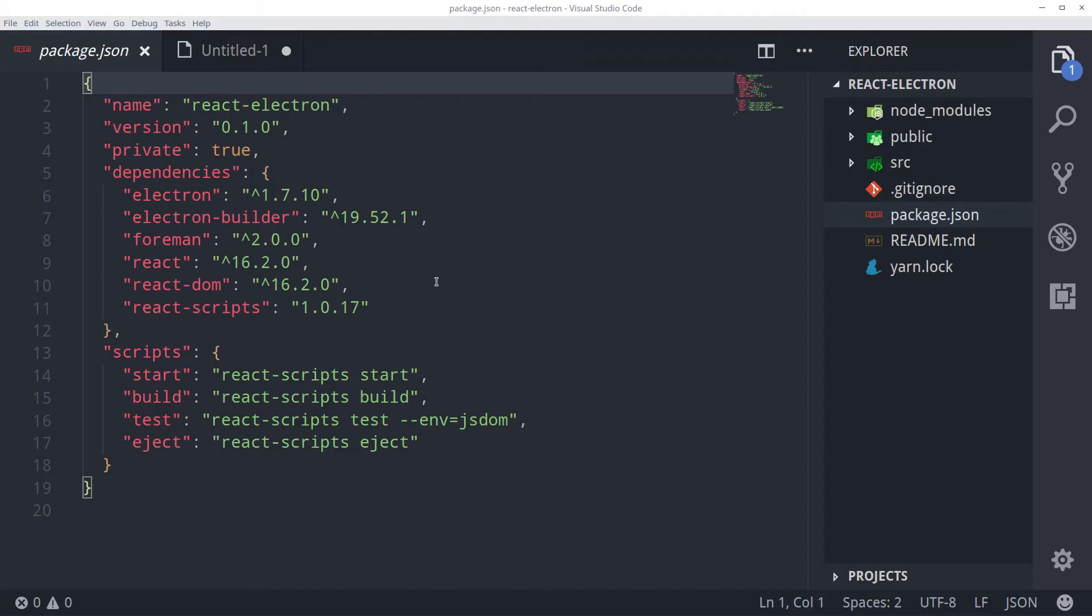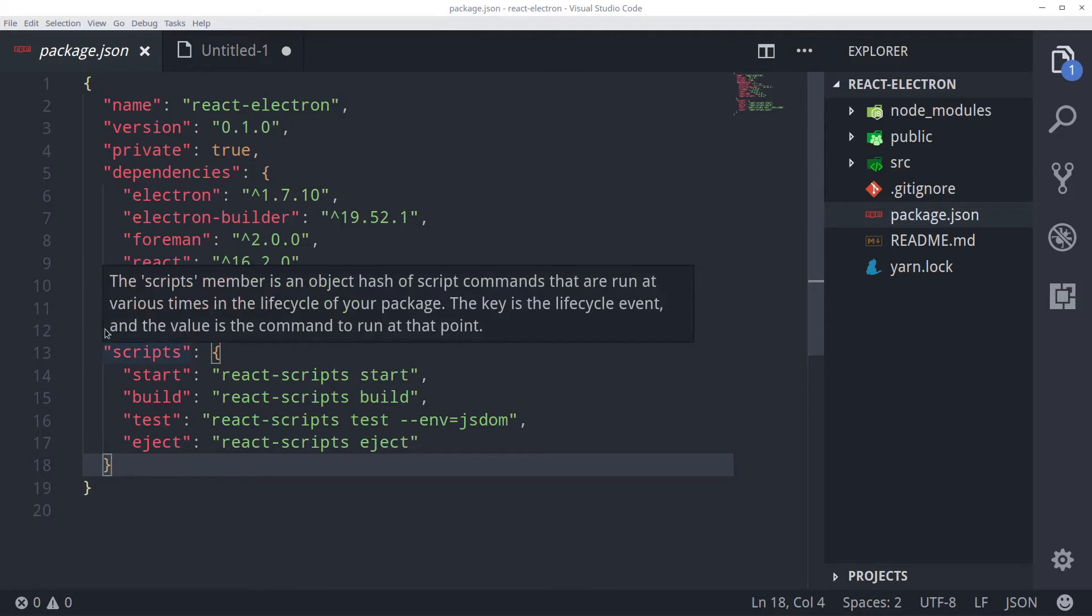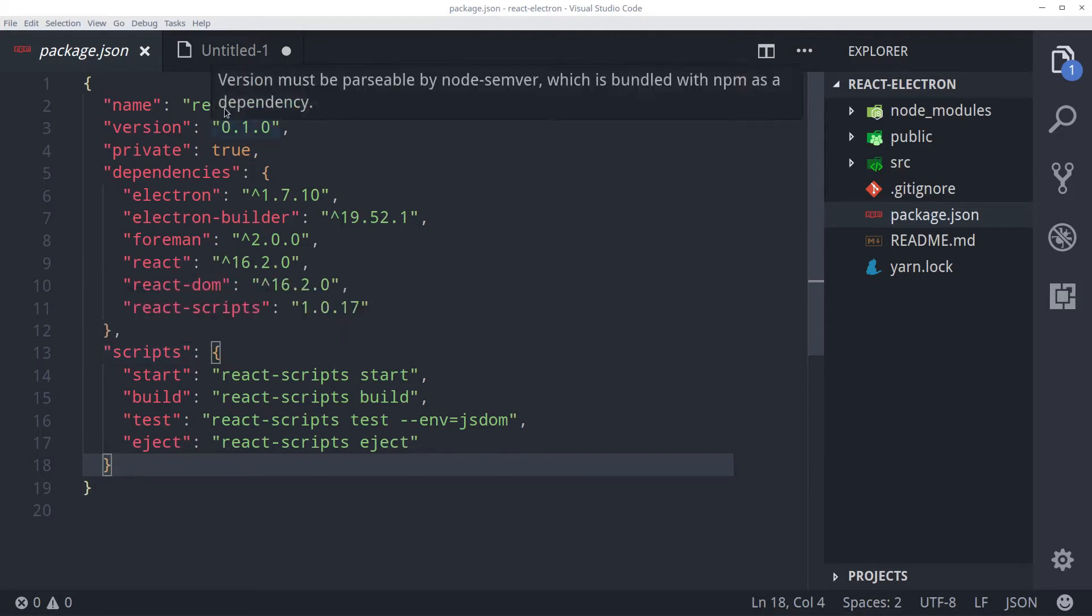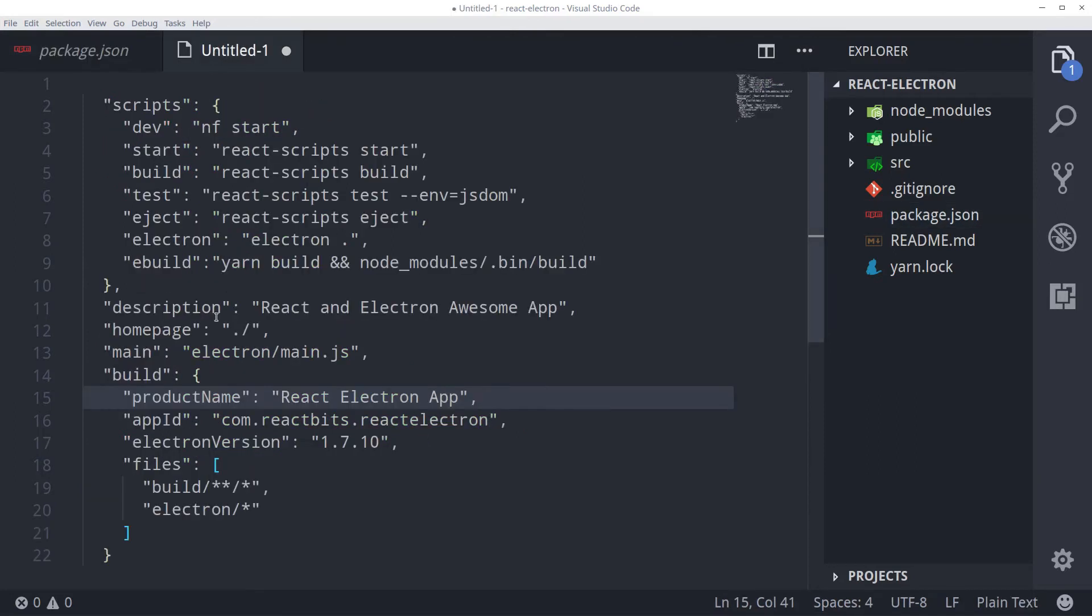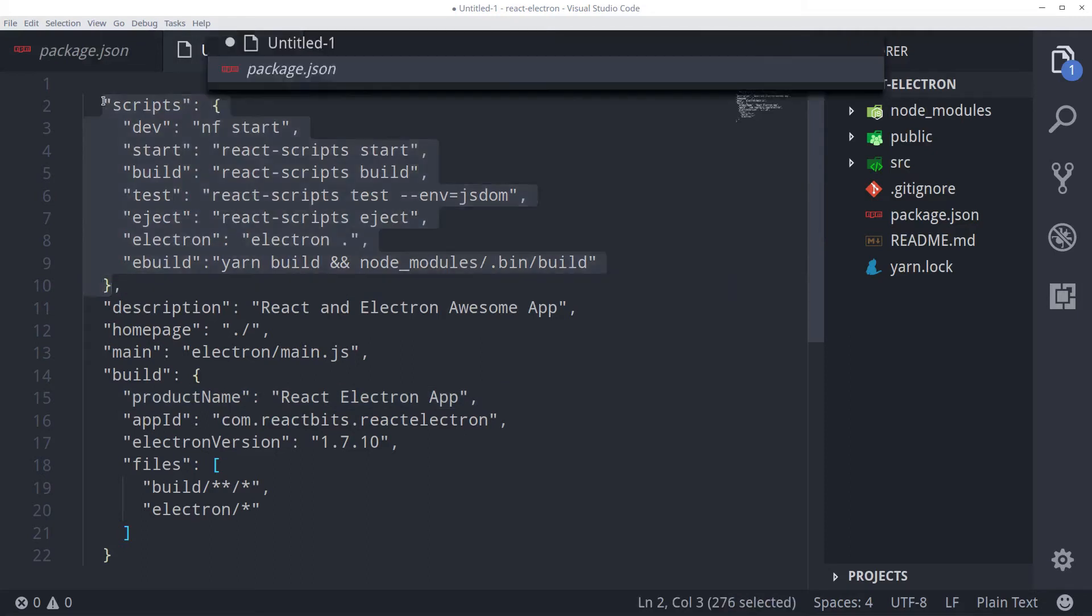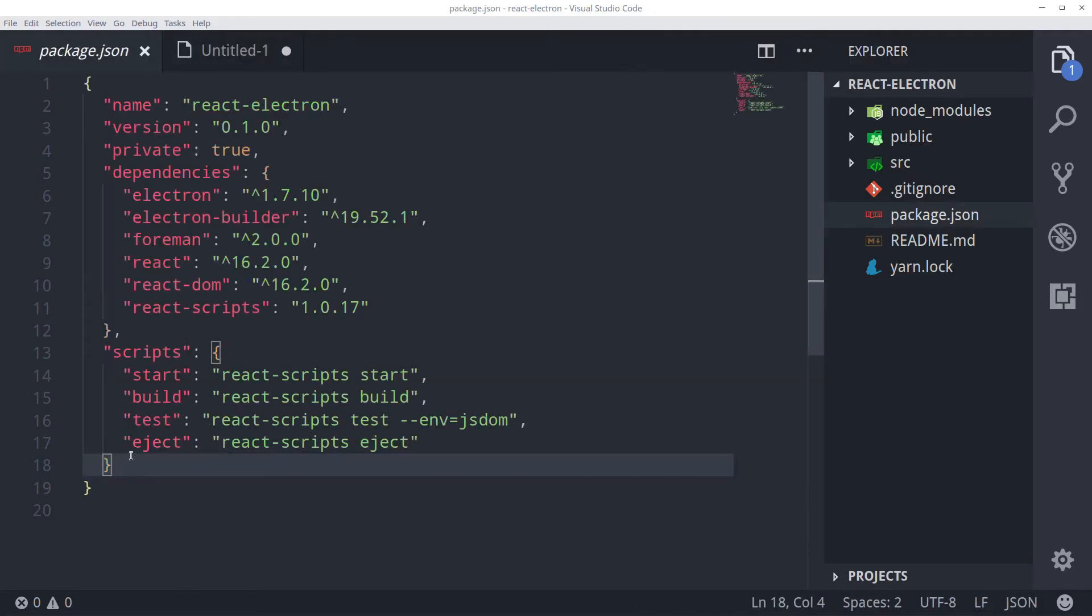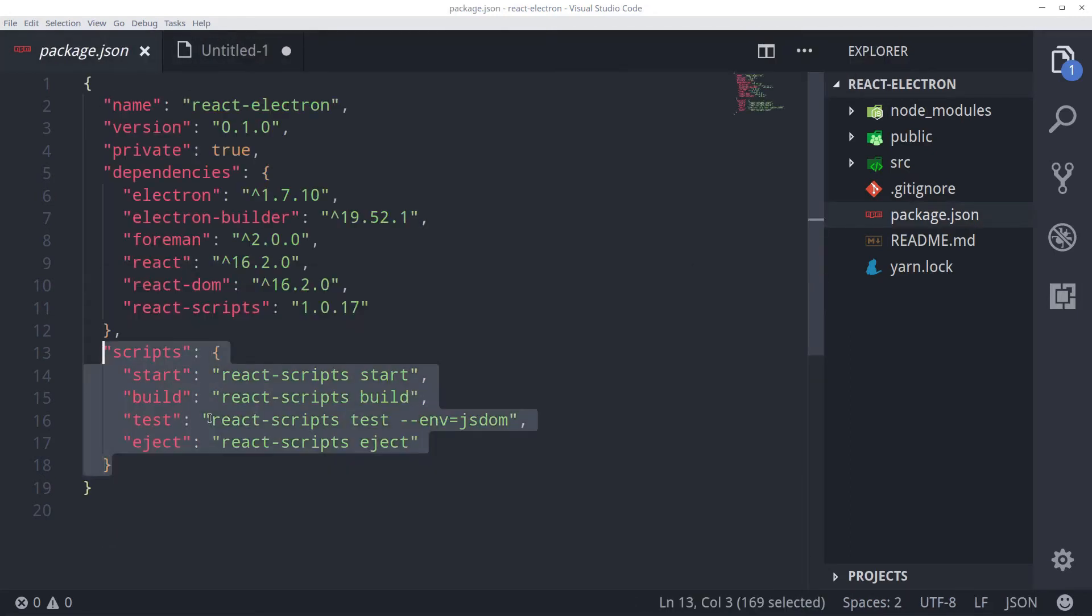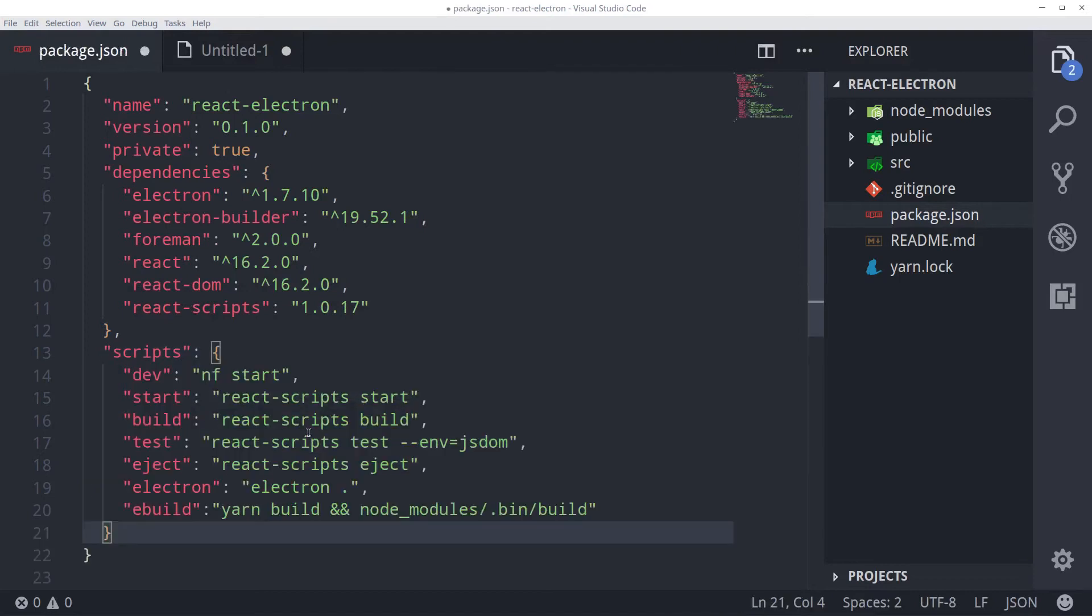So let's get started with our package.json. First of all we need to modify these scripts to include Electron. I am not going to type all those. I have already typed it here. I will just make you understand. Let me copy this and replace this with these.